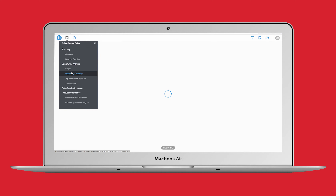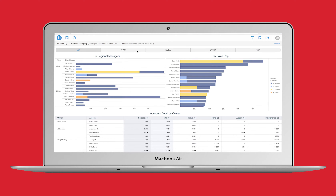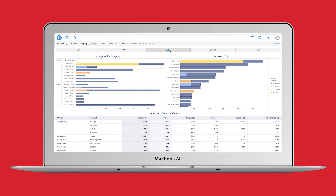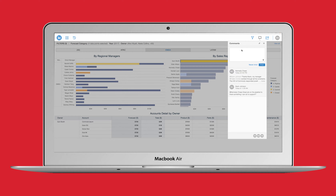Here I can review my team's performance by region and quickly identify top performers and the stages of their opportunities. Now I want to look at the performance of my regional managers and sales reps in Europe, the Middle East, and Africa. It looks like Quinn Booth has a large opportunity, and I want to be sure that she has the resources needed to close that deal. Here I can add comments and tag a specific user, like Quinn or her manager. Once tagged, a user will instantly receive a real-time notification.